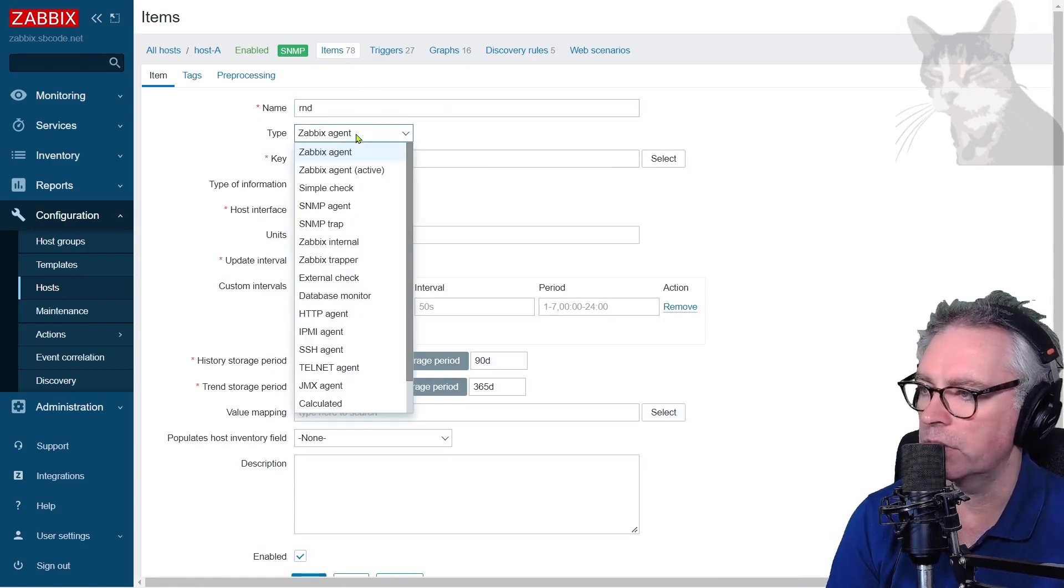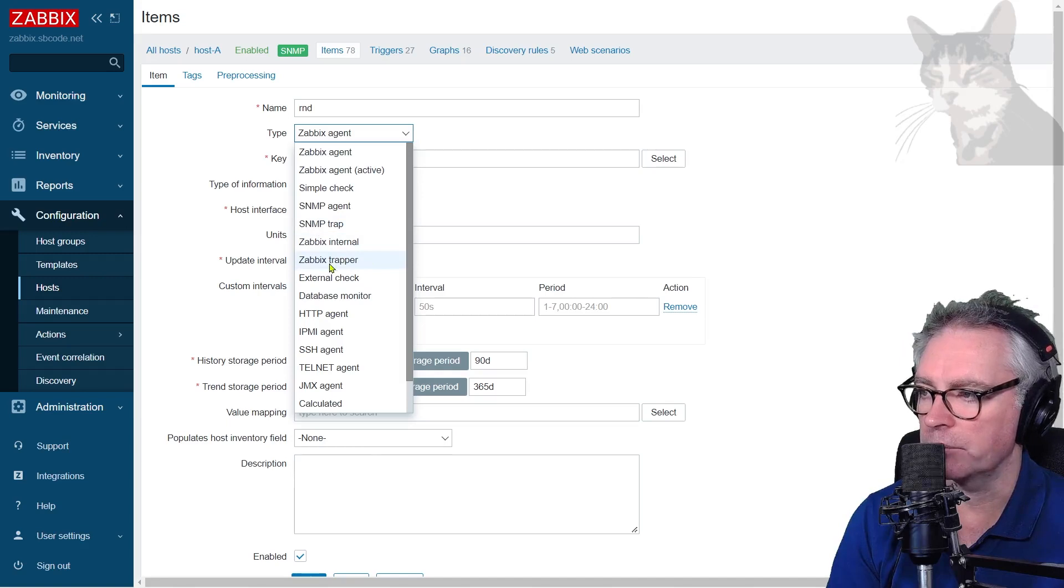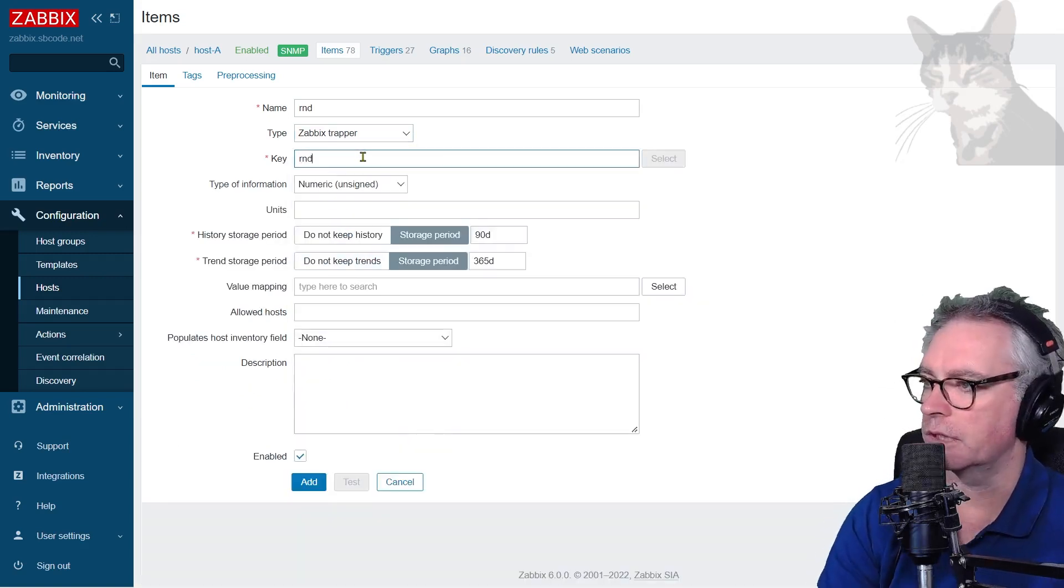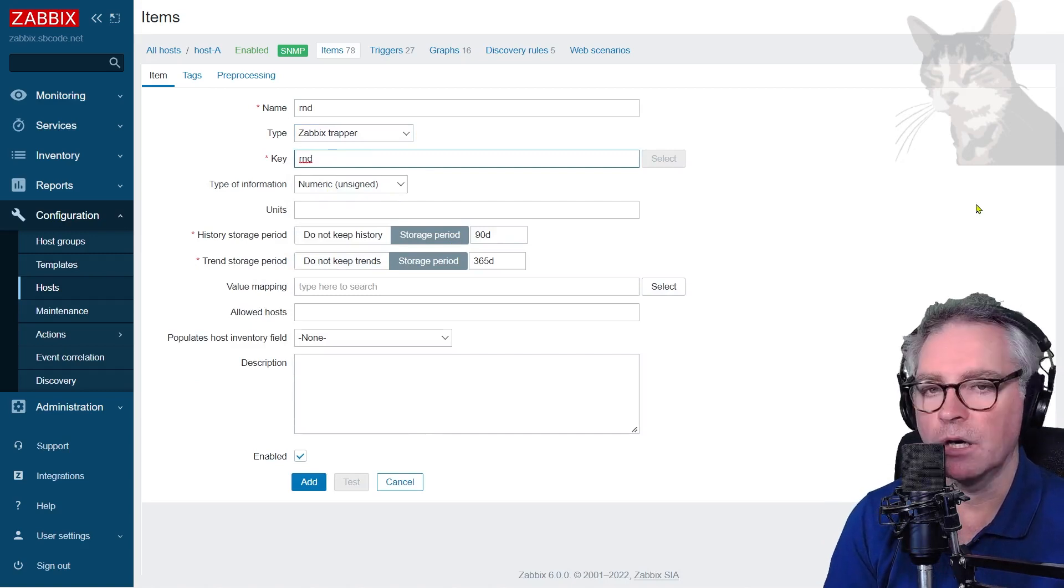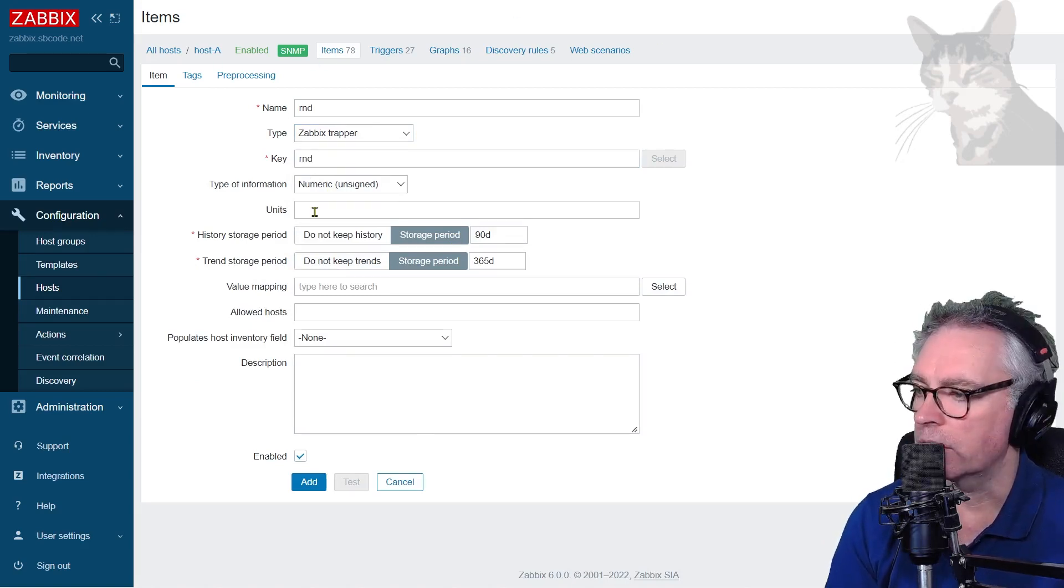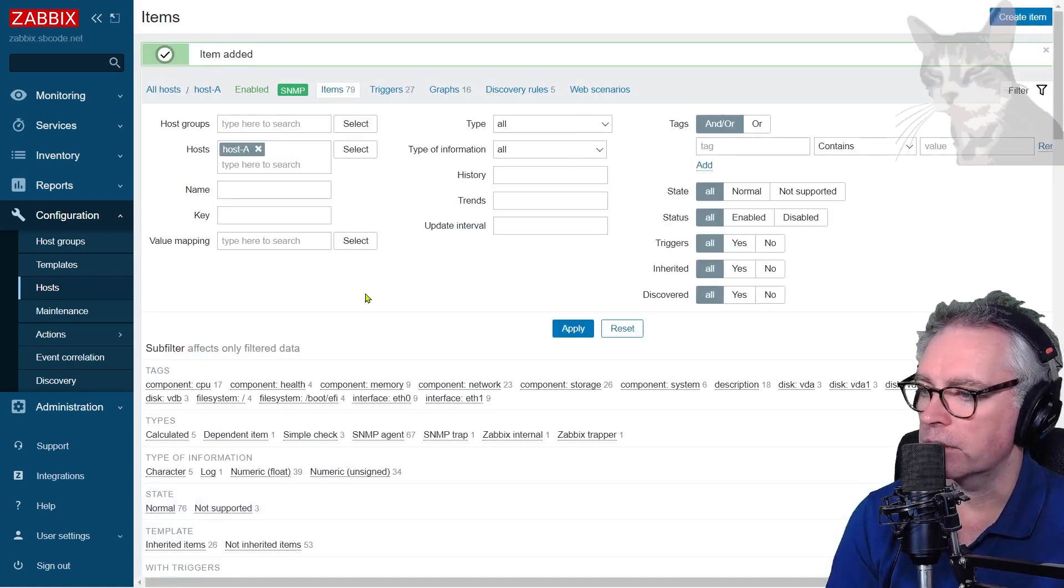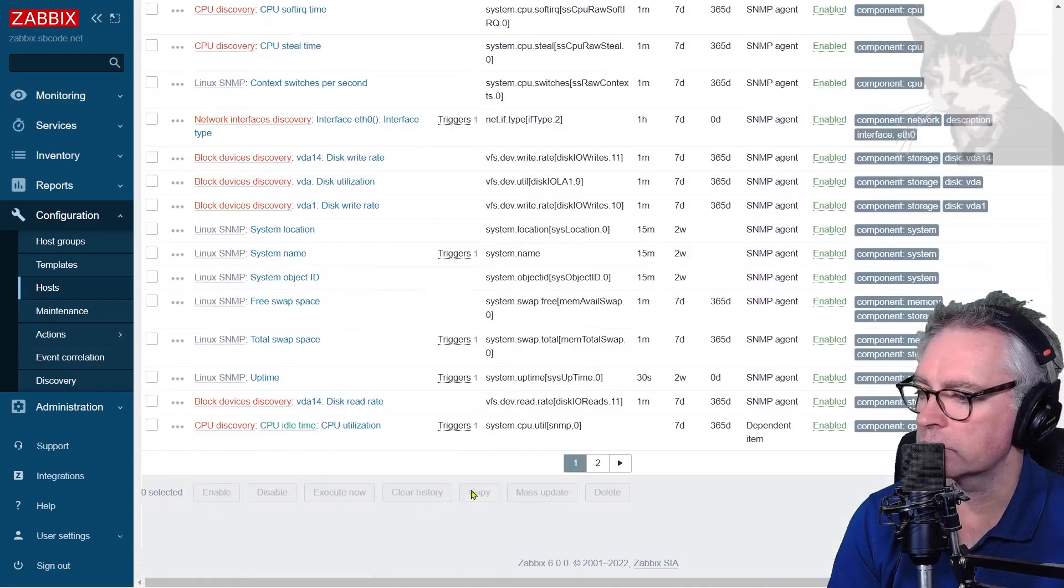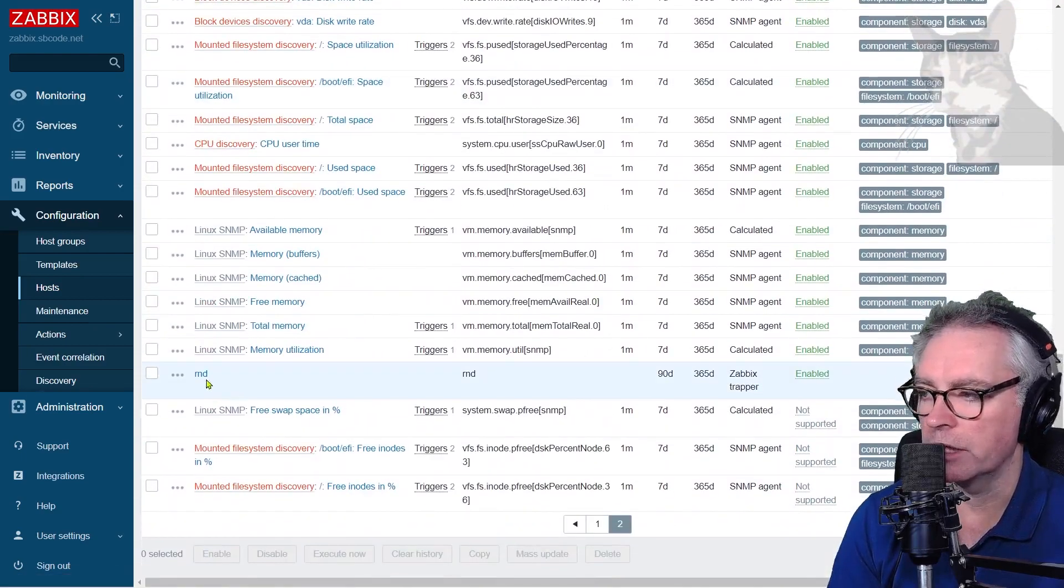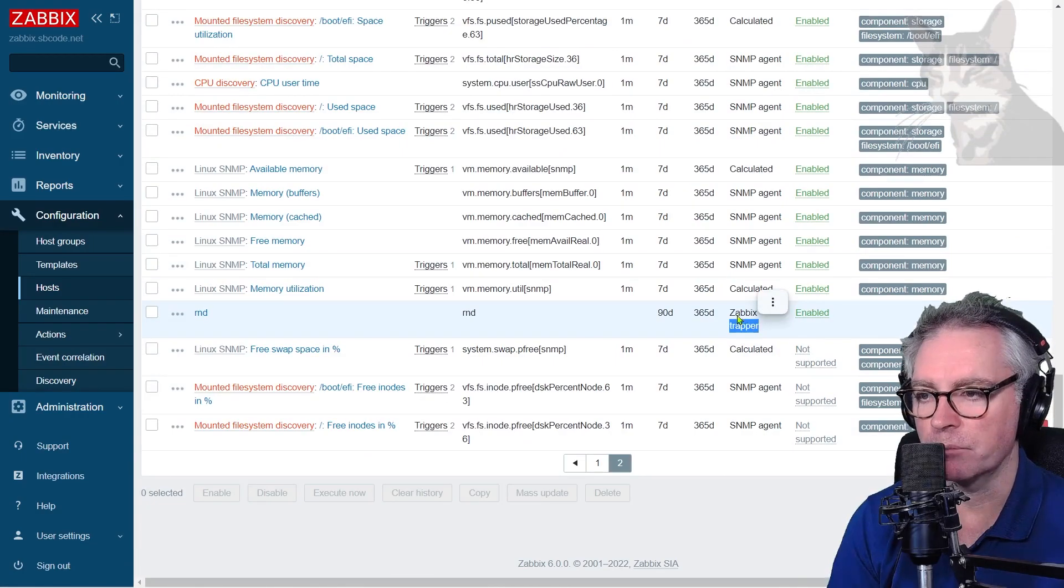It's going to be a type of Zabbix trapper. So not SNMP trap but Zabbix trapper, and the key I'm just going to use the same word RND, numeric unsigned. I'm just going to send random numbers to my host A RND item. That is all I need so add that. So scrolling down page two I have a new item there called RND which is a Zabbix trapper.